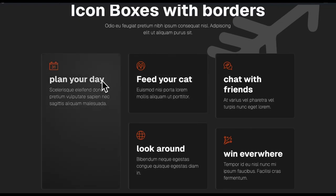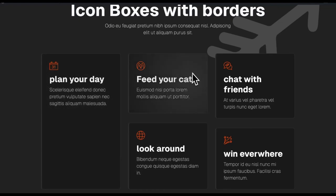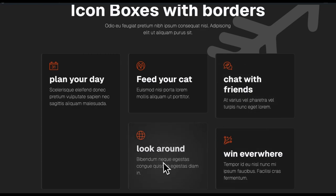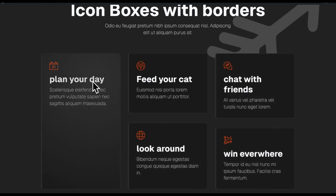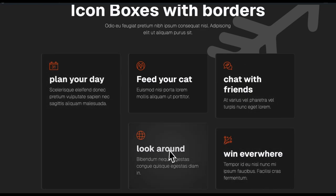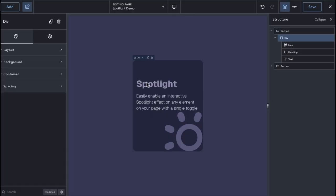In this video, we will look at the Spotlight extension from ElementsHive. With the Spotlight extension, you can easily enable an interactive Spotlight effect on any element on your page with a single toggle.